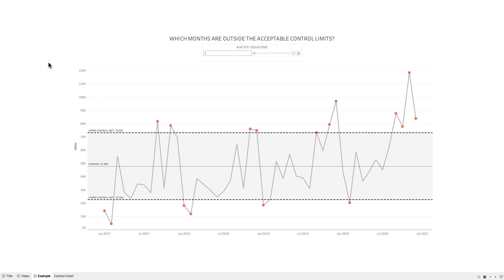Control charts are used to monitor the stability and control of measurements over a period of time. There are four basic elements to an effective control chart. First, it has to be a time series graph. Second, the mean of all measurements is shown in the graph as a reference line. Third, you establish upper and lower control limits that are placed a specified number of standard deviations from the mean, and then indicators to show which measures are out of control.